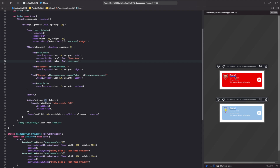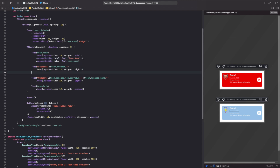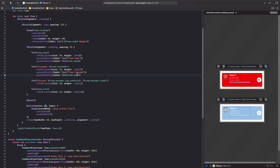Similar to the team name, for the founding year text we want to say 'founded' and then the year. We copy the same pattern and paste it below, changing the label to 'founded' and the value to `team.founded`.